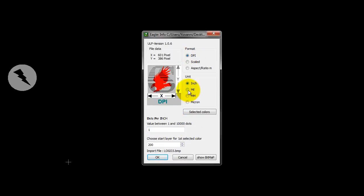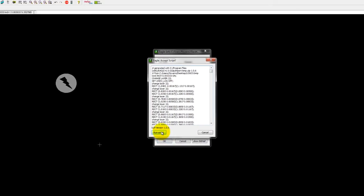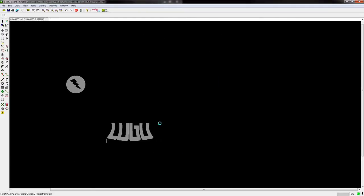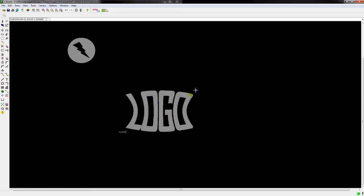Format DPI, Unit, Inch, 300, and Layer 22, OK. Run Script, and here's my logo.